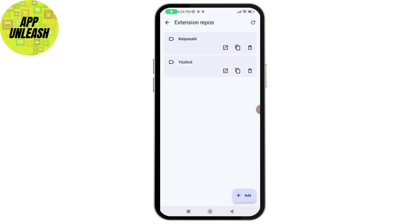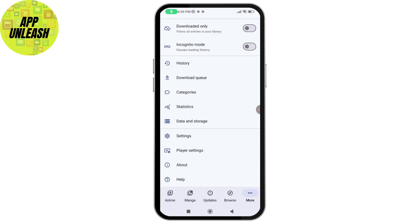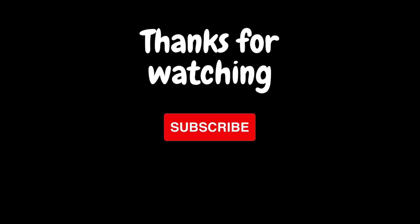In this way you'll be able to add extension repositories on Aniomi app. And if you have any questions, feel free to comment below. Thanks for watching.